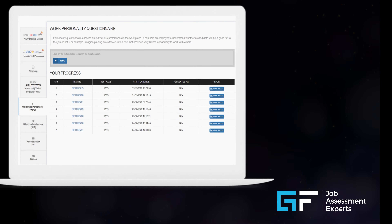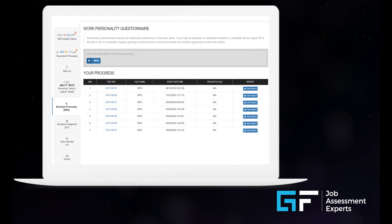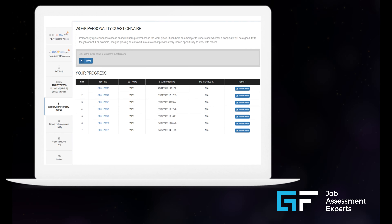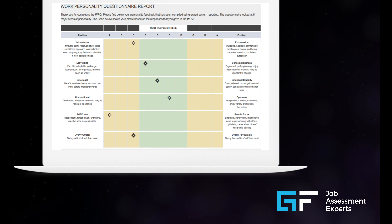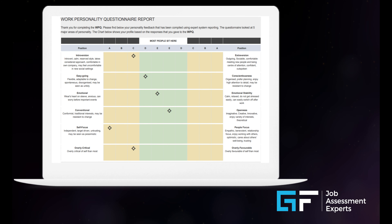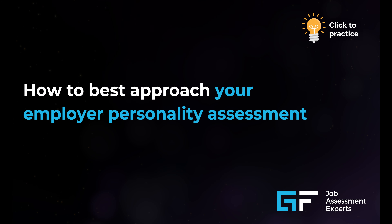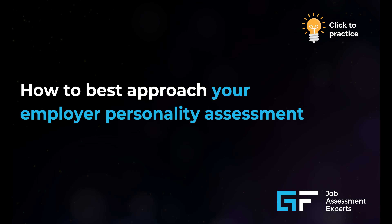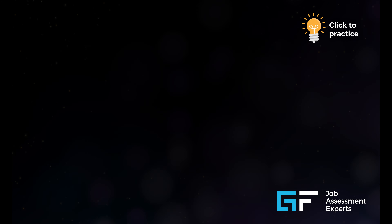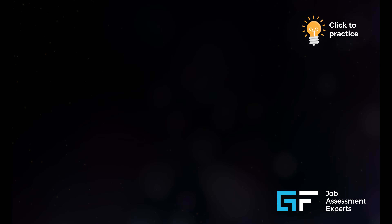My name is Steve, and I'm an assessment consultant here at GF. The goal of today's video is to provide you with insights into personality questionnaires and how they're used by employers. By the end of this video, you will be ready to practice a personality questionnaire for yourself and have a better understanding of how to best approach real employer personality assessments in order to land your dream job first time.